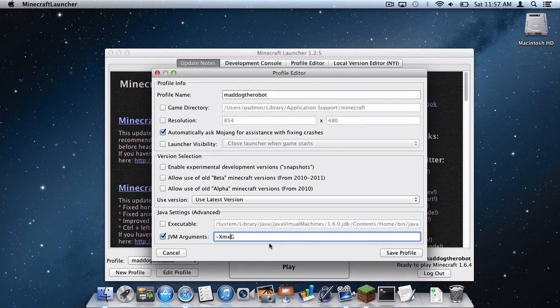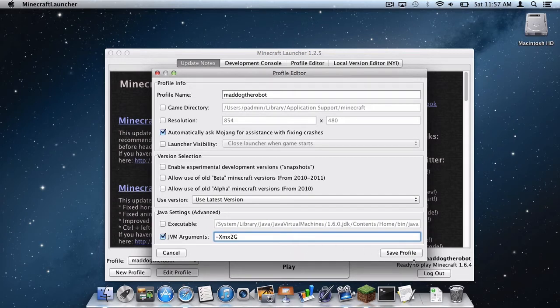And say if you were to do a TNT explosion with multiple blocks of TNT, you are going to need more RAM for that. So this is very important for that sort of scenario.